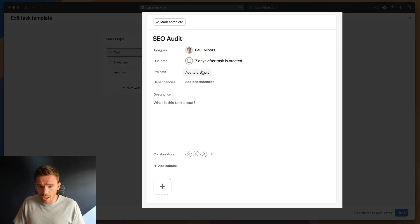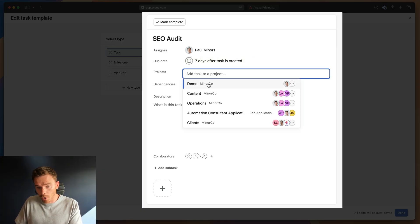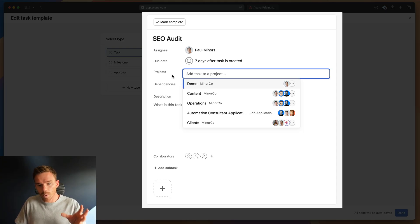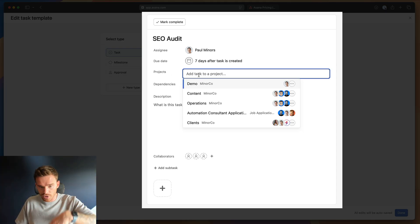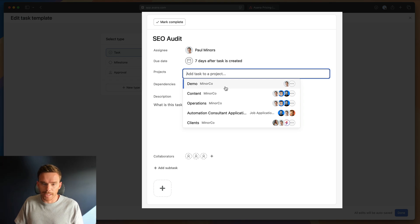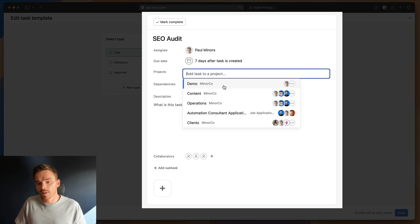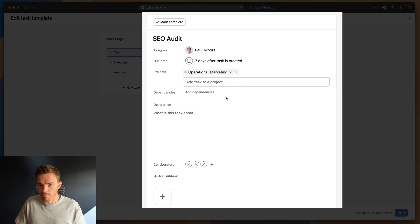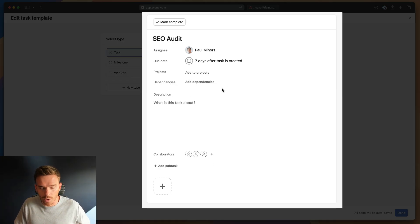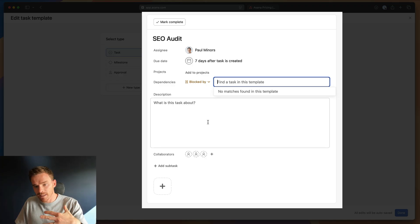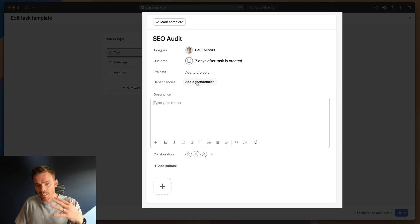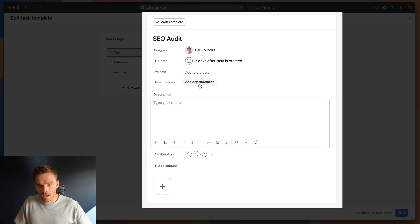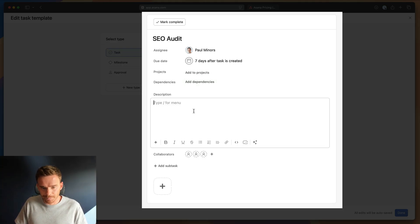That's how my due date is going to be set. I can, if I need to, I can multi-home this task template into multiple projects. So for example, as well as using this task template in the project that I'm working in, maybe I also need this task that gets created to be added to my operations project as well. I can choose to multi-home it if I need to, but I won't do that for this example. And finally, I can add dependencies if I need to link this task to other tasks that are dependent, that need to be done first.